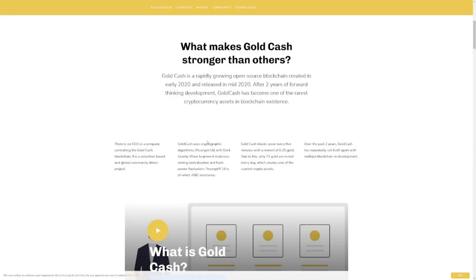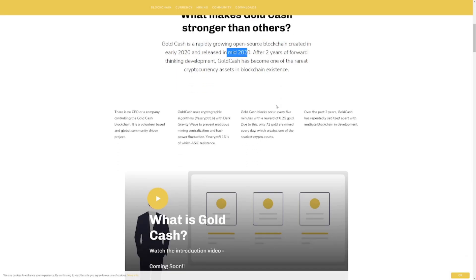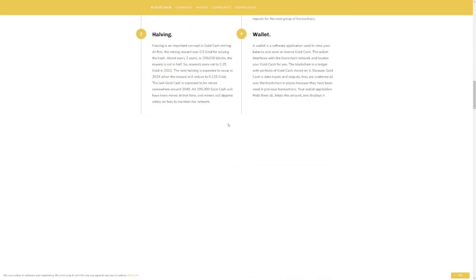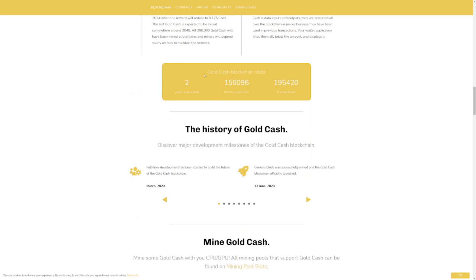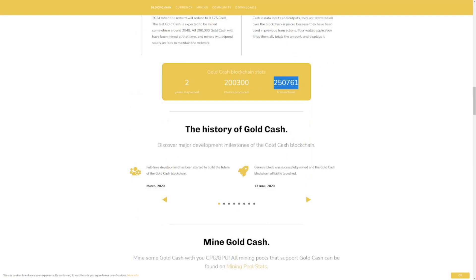Let's take a little look over at their website and get a bit of understanding what Gold Cash is and potentially reasons why it could be worth mining this. So Gold Cash has been around for about two years and they released it in mid 2020. They do have some blockchain stats at the moment and they have surpassed two years.